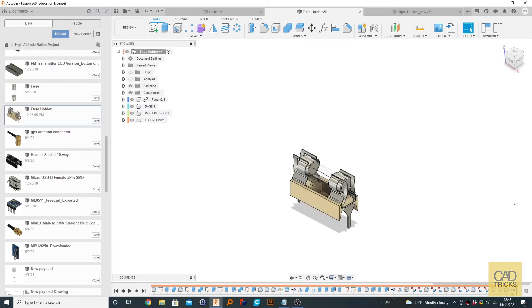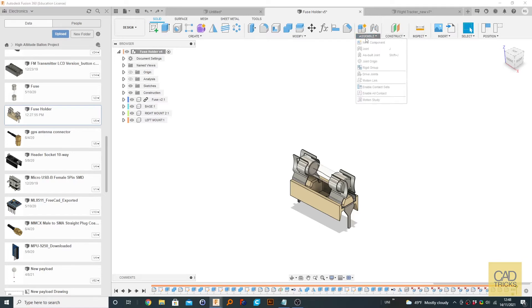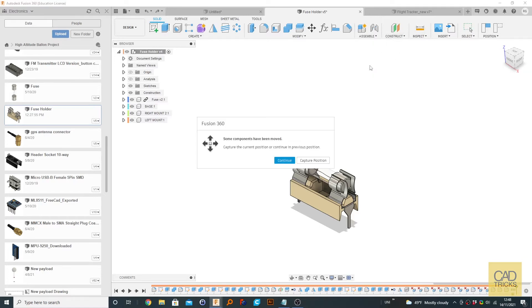So while we could make a joint or we could wrap it in another component, essentially making it an assembly file, one of the simplest ways you can do to treat this as one object while maintaining its separate component design, you can go to Assemble > Rigid Group. And if you get this, it essentially means that the models